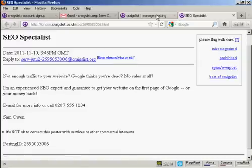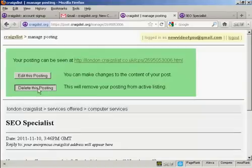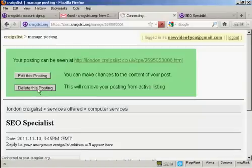OK. Now this is not a real ad. So I don't really want people phoning this number. This is just a made up number. So I'm going to take this posting down. So I'm going to click here on delete this posting.